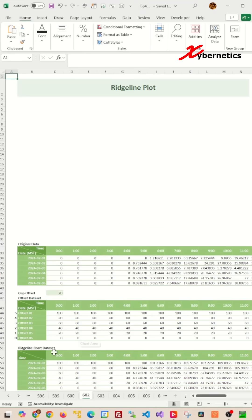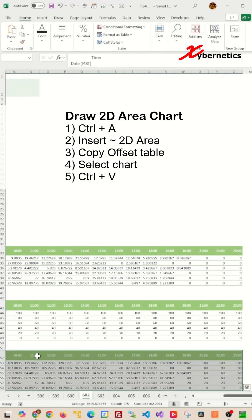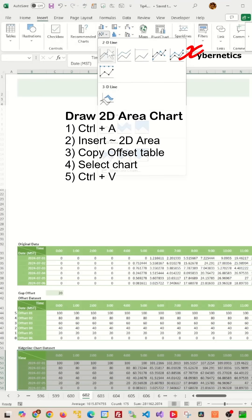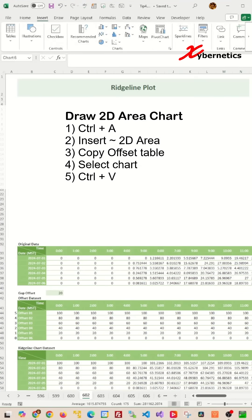Now to draw the chart, press Control+A to select all data from this table, select Insert from the ribbon, and select 2D area chart.